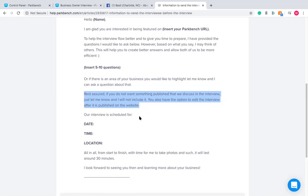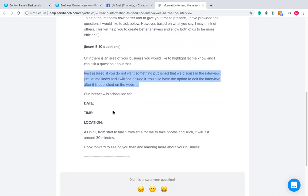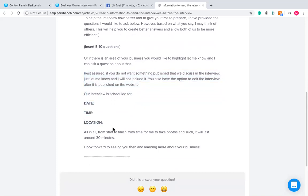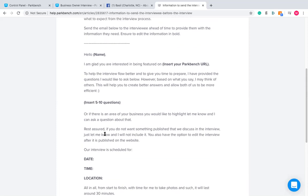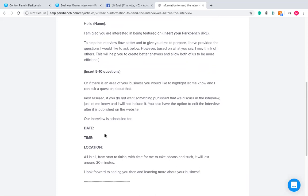Then put in the date, time, and location for when the interview will take place. If doing it remotely over Zoom or Google Meet, include the meeting link. As you do more and more interviews, you don't want to write this email every time or hunt for the last one you sent. So let's look at a way to streamline this process.